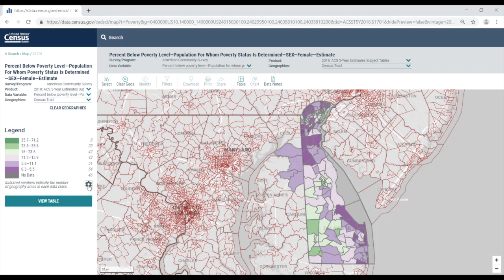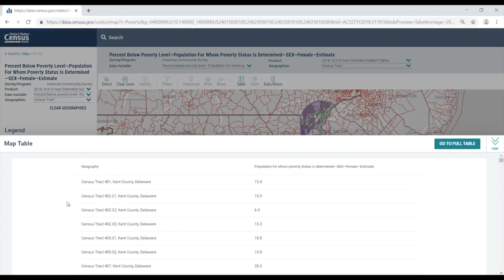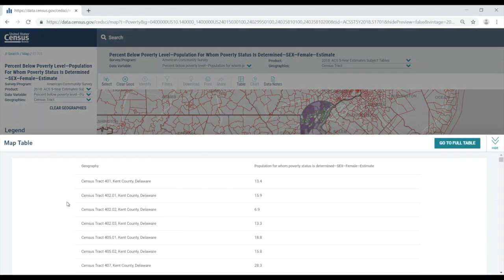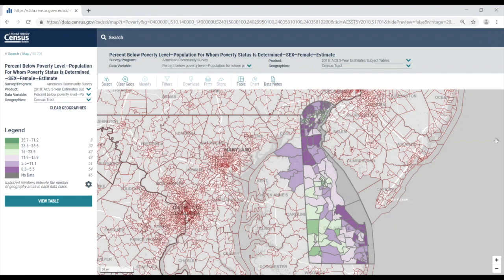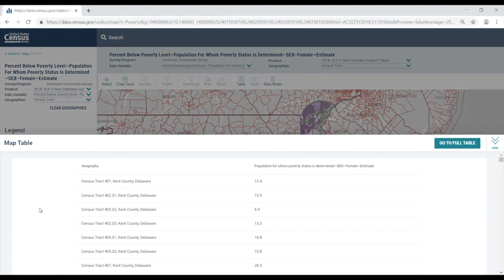Another option that you'll see is the view table button. Clicking on this will give you a list of the estimates for the geographies you selected for quick viewing. This is very similar to the geographic comparison tables that the ACS used to have. Click the hide button to hide this panel. If I click on view table again, I can also select the go to full table button to view the full source table.